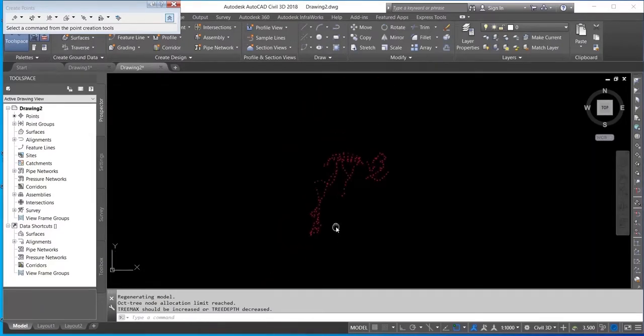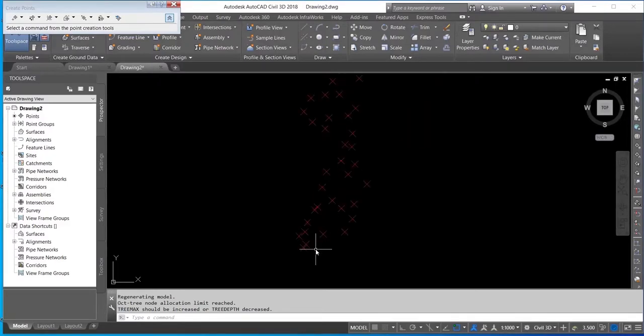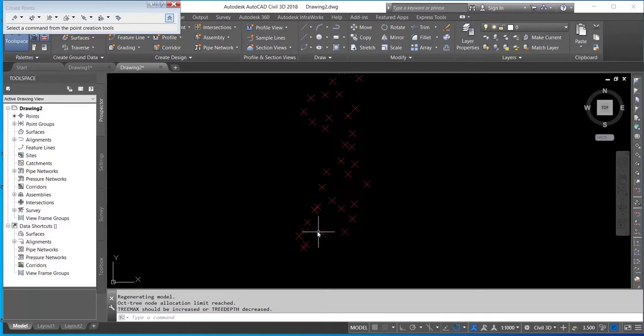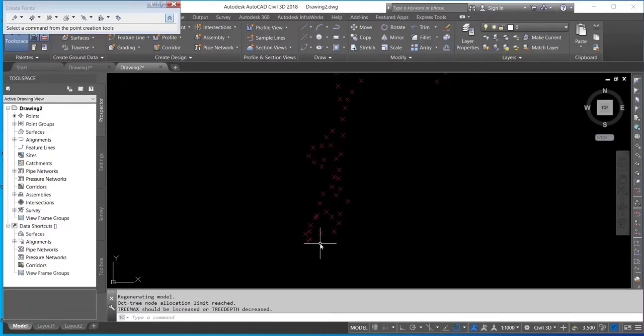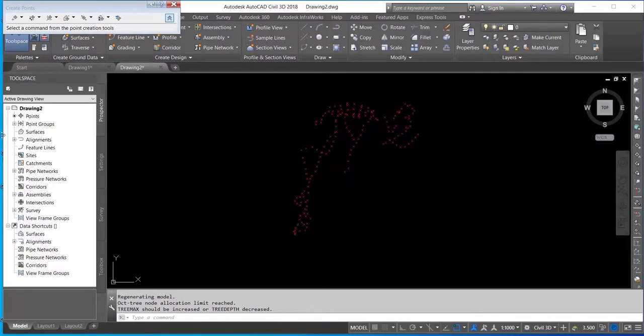Now the data has been imported, but it's not showing the details. It's not showing me my spot heights, it's not showing the depth. So I can do that by coming to my Point Group.